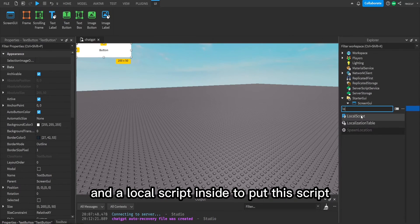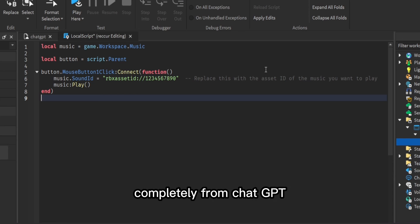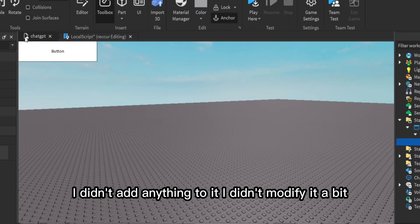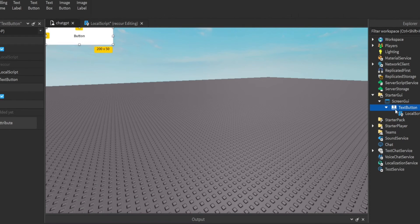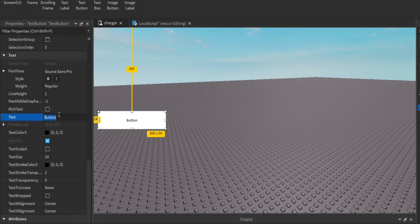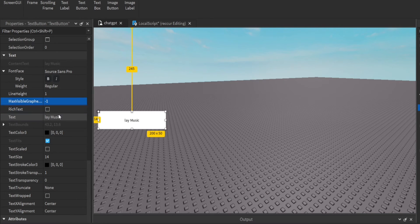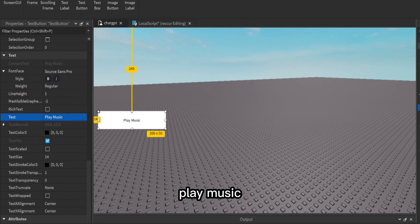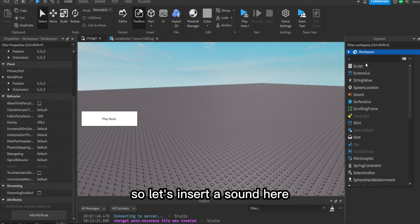And a LocalScript inside to put this script. As you can see, this is the script we got from ChatGPT — completely from ChatGPT, I didn't add anything or modify it at all. Let's move the camera here. Let's make the button text say 'Play Music'.